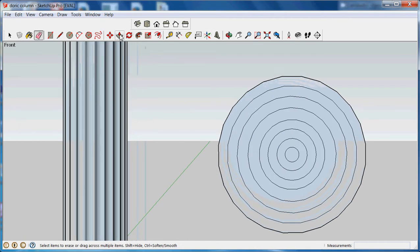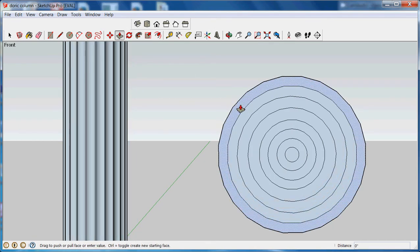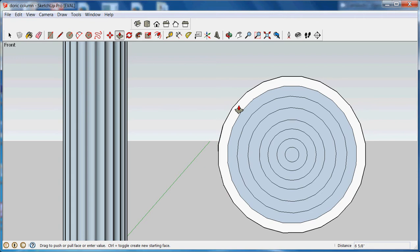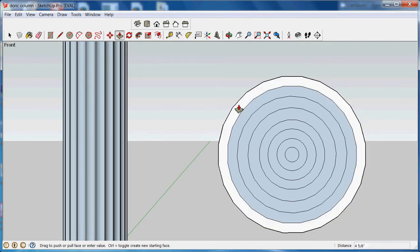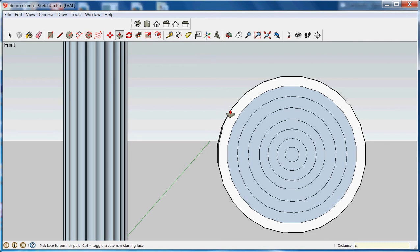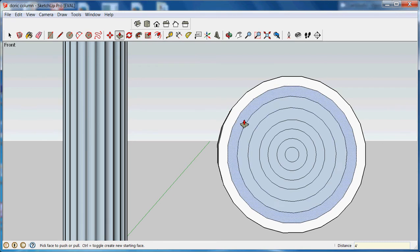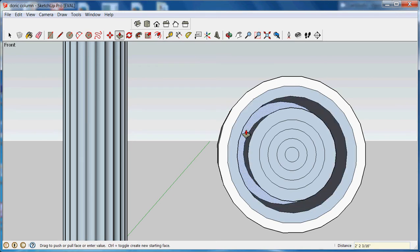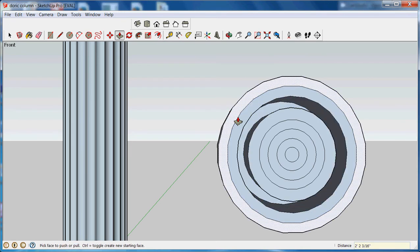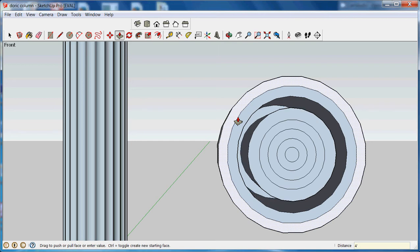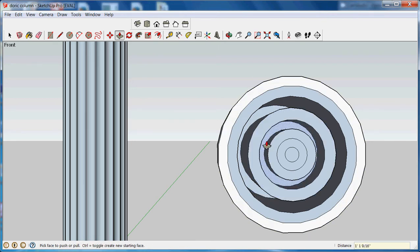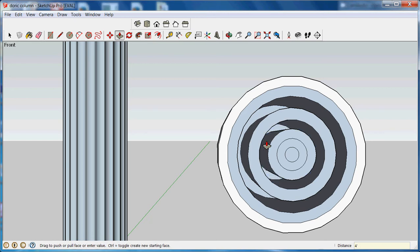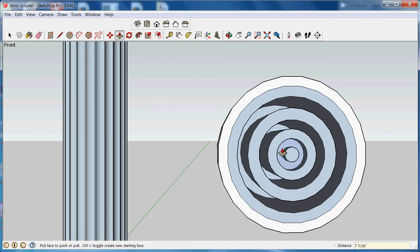Now I'm going to use the push-pull. I'm going to push back alternate sections. I want it to go backwards about four feet. And not this one, but the next one back about four feet. And not the next one, but the next one after that, four feet. And so on until I have my alternating sections.